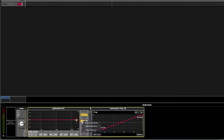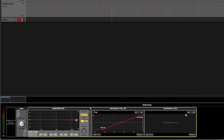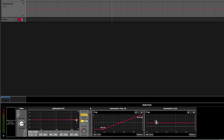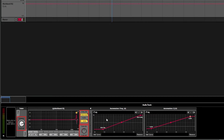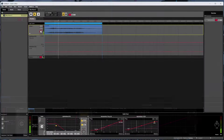Likewise, we could do the same thing with this other value here using that same parameter, or of course we could use a different parameter if we wanted to. And it's important to understand that parameters can be applied to pretty much any changeable value in FMOD, which is one of the things that makes FMOD so powerful when it comes to adaptive audio.